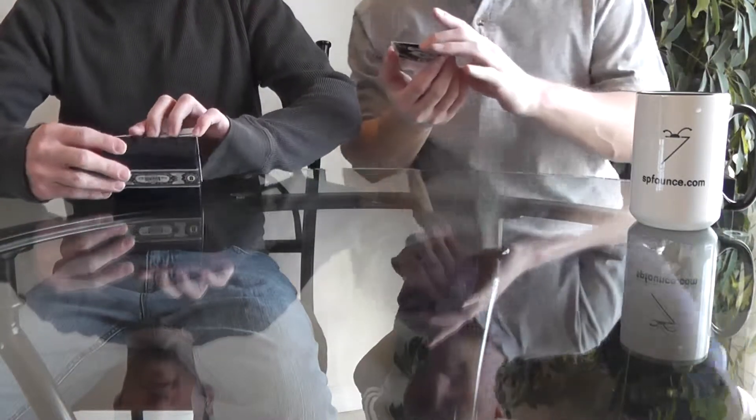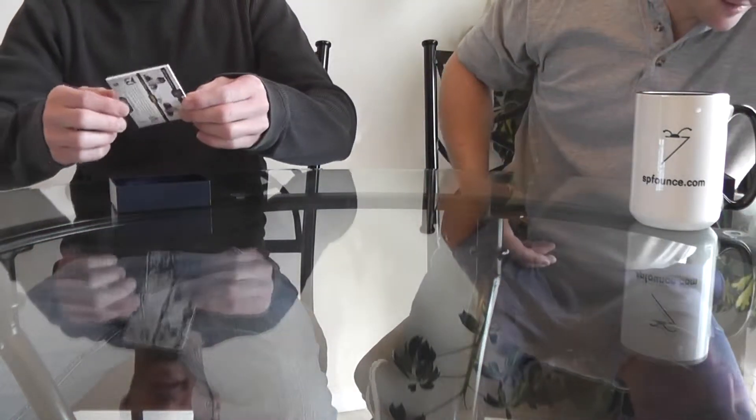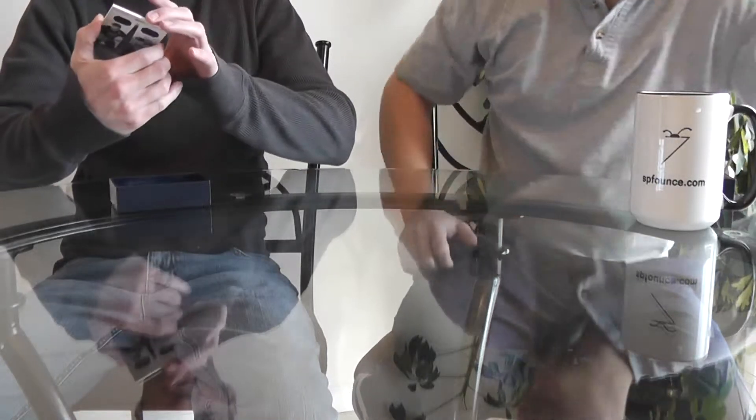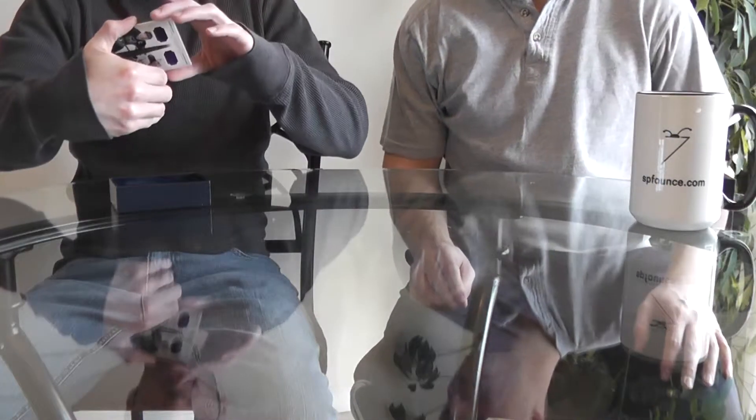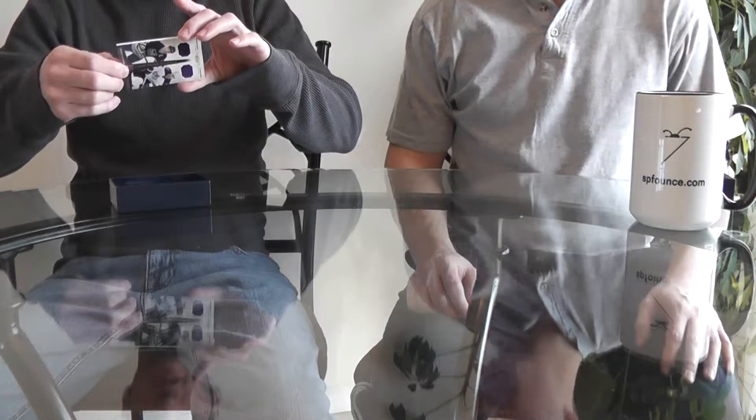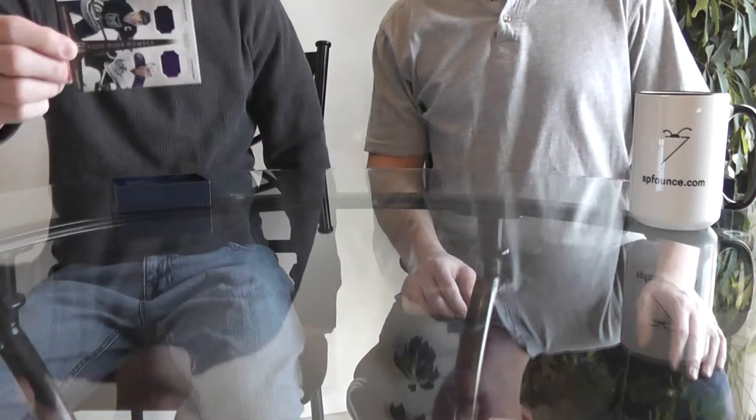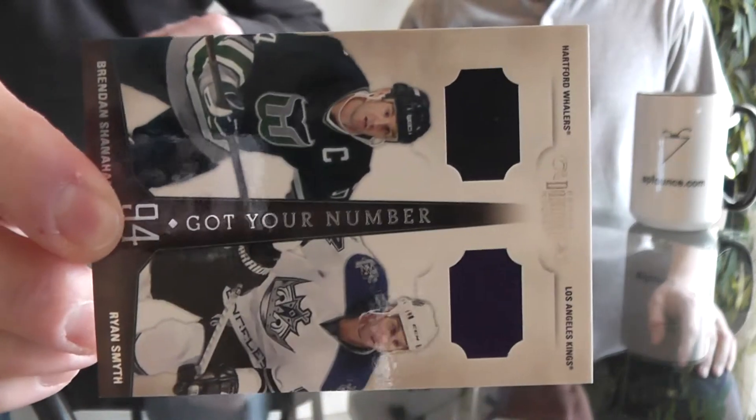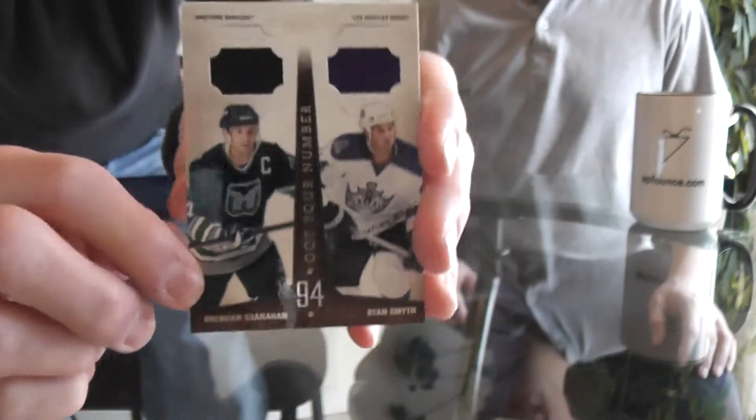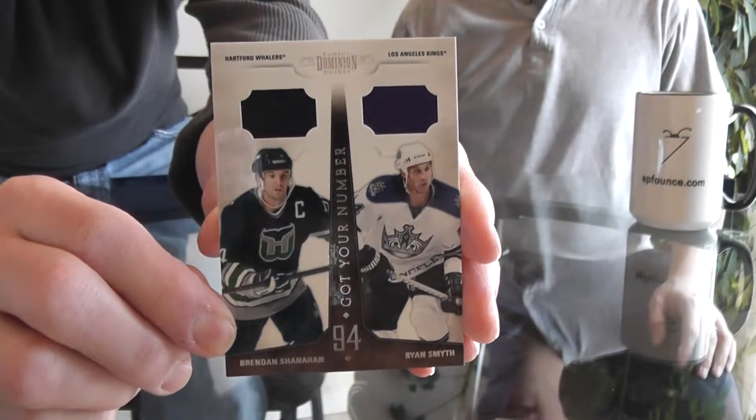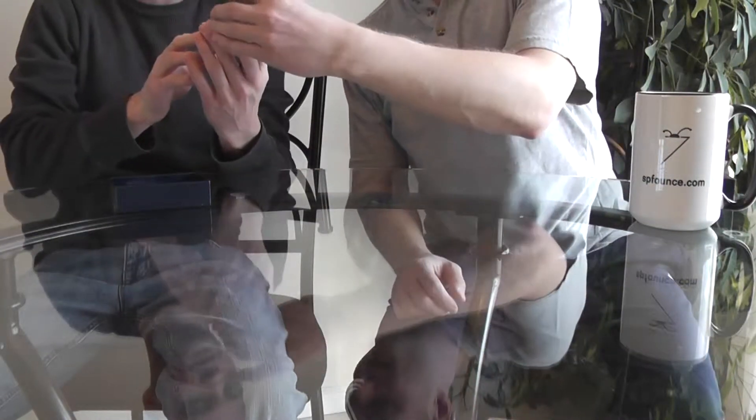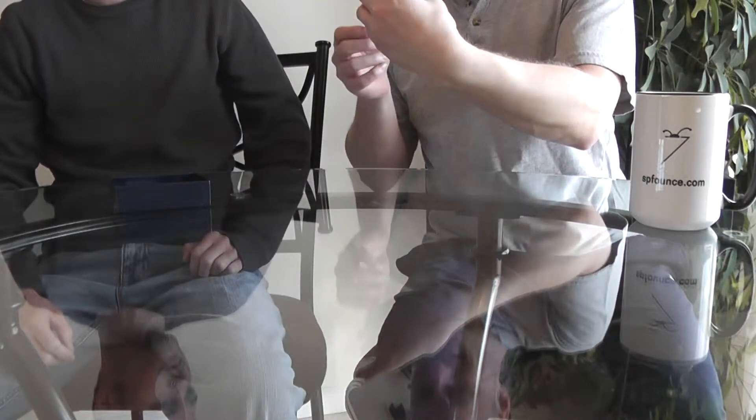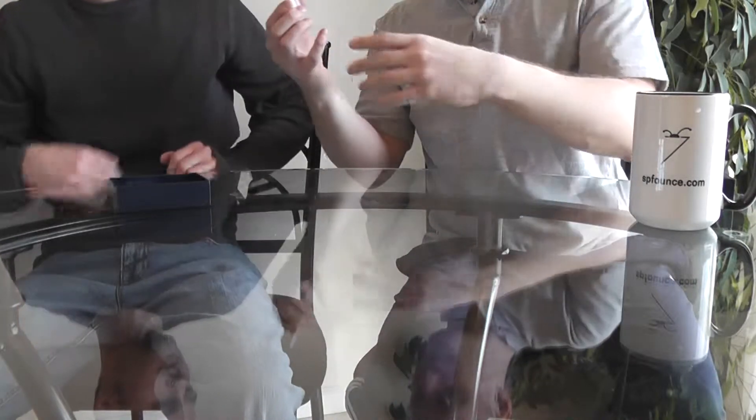Next for me is a Got Your Number card, this one's number seven - Brendan Shanahan and Ryan Smith, Whalers and Kings. That's numbered to 99, sideways. We'll see jerseys - that's kind of cool. Yeah, they have autographed ones too. That's a cool card.